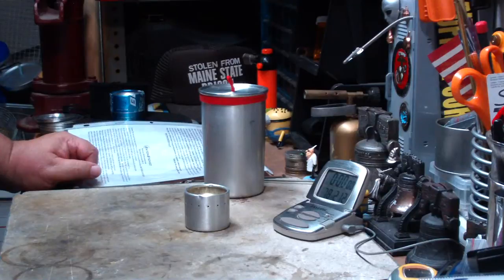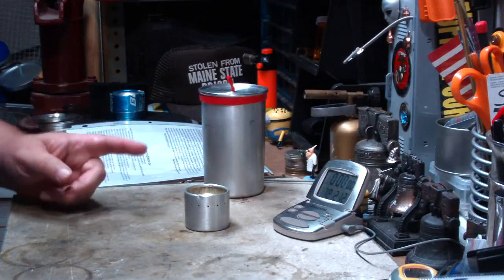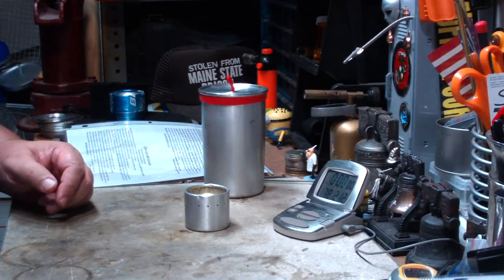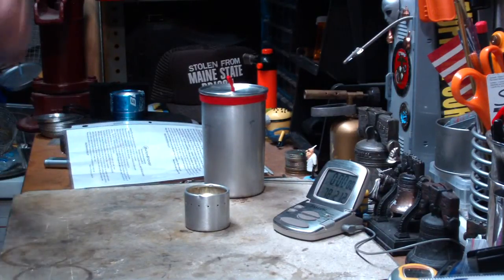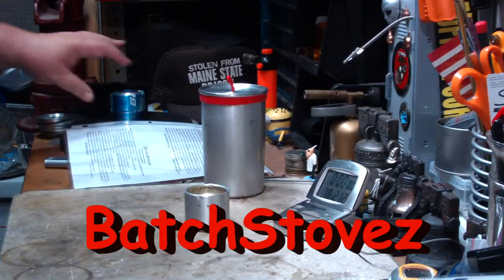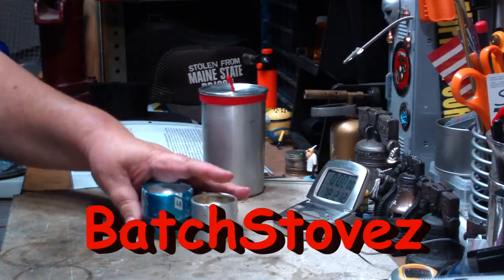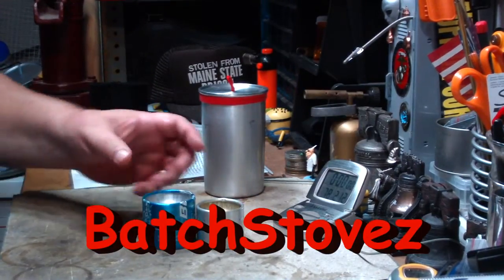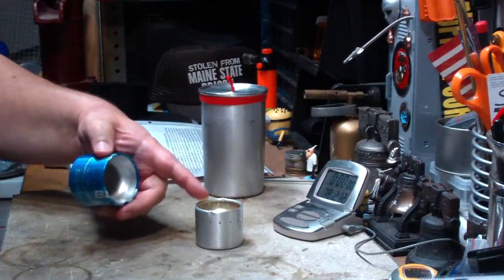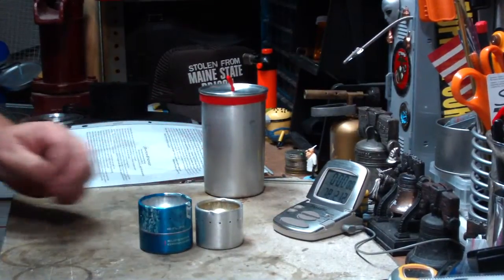Hi, Hiram here. Yesterday I did an unboxing of a mystery package that I got from Batch Stoves. In it I found two of his bottle stoves, his BS1 and his BS2.